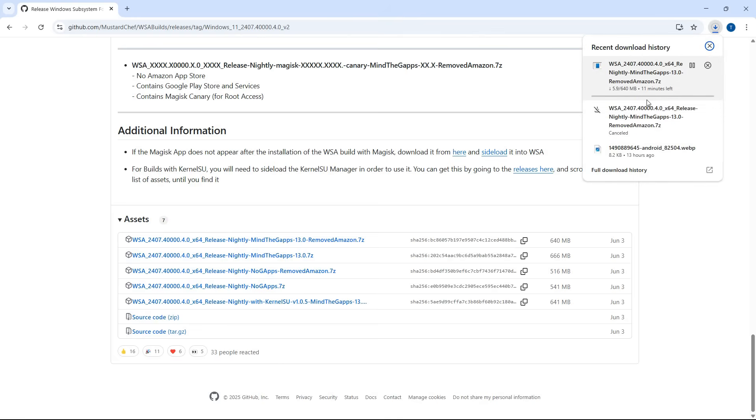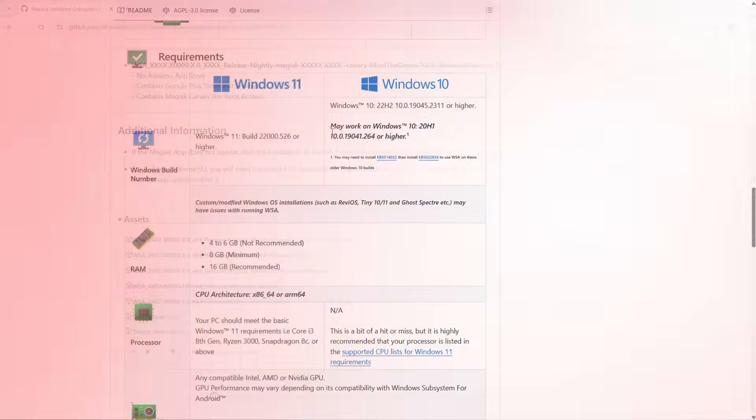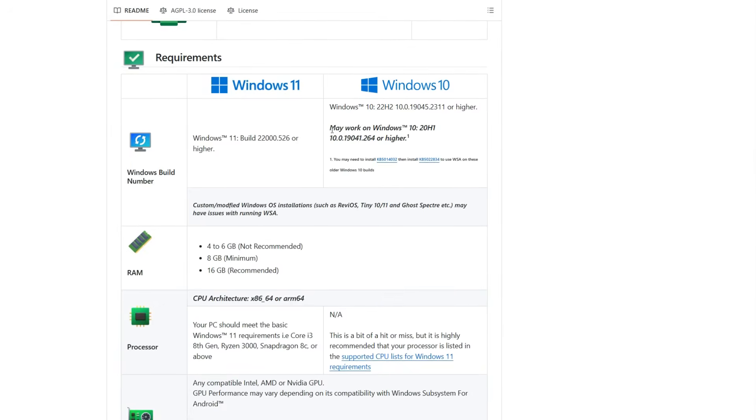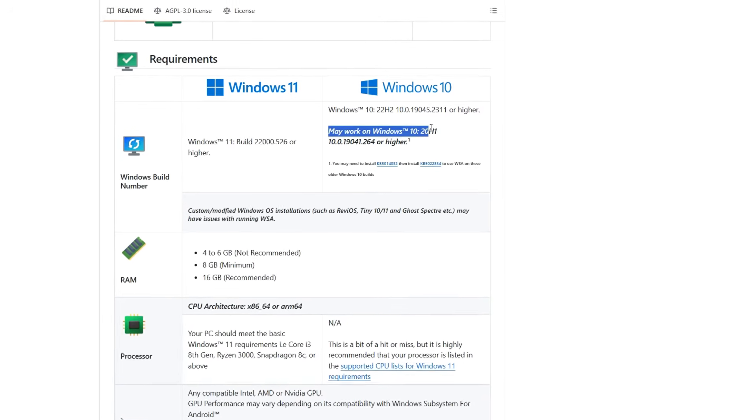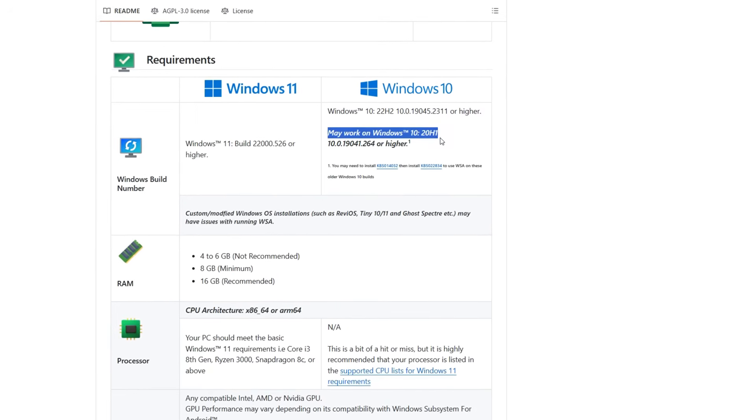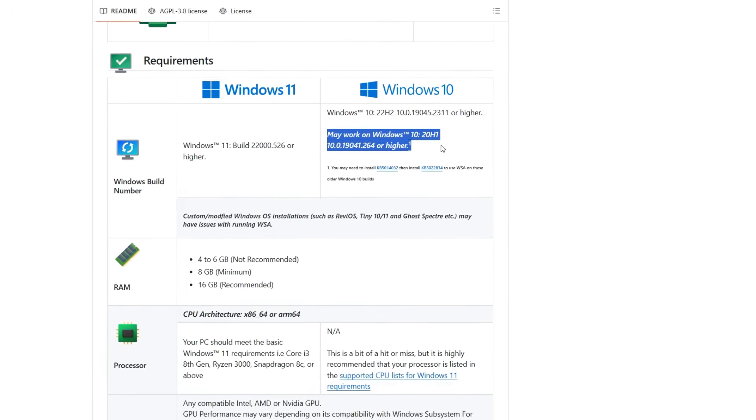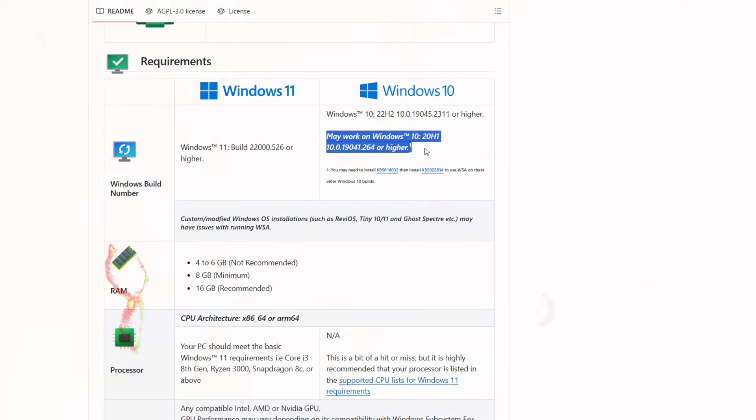As for compatibility, this works best on Windows 11. But if you're using Windows 10, version 20H1 or later, it may still work, as mentioned right here.